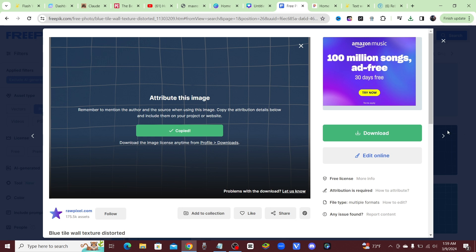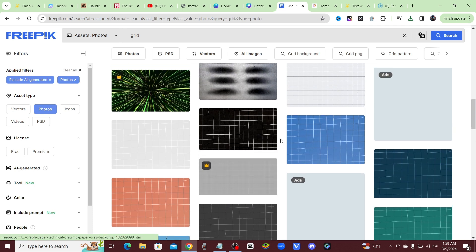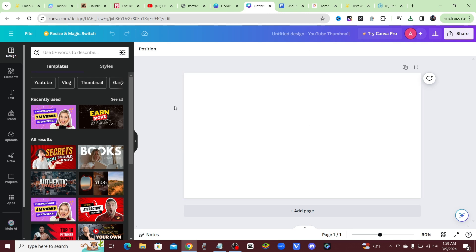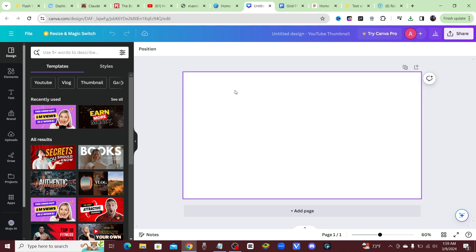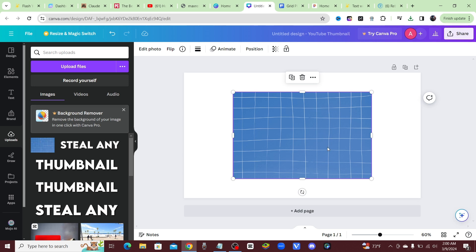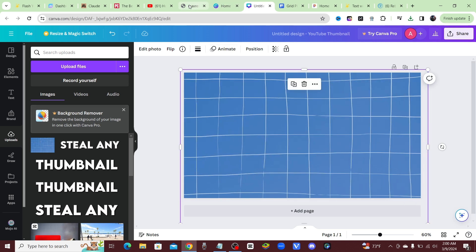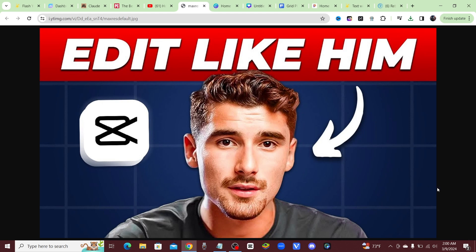Place the attribution in the link in your description so that way you don't get in trouble with them. I'm going to come back over to Canva and start with that background — let's go ahead and upload that and bring that background in here.